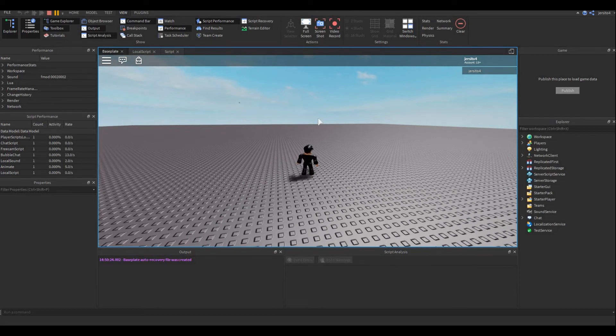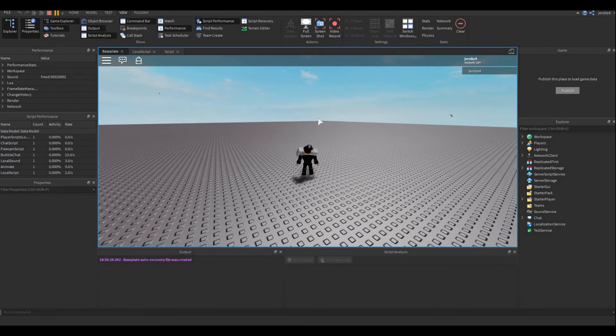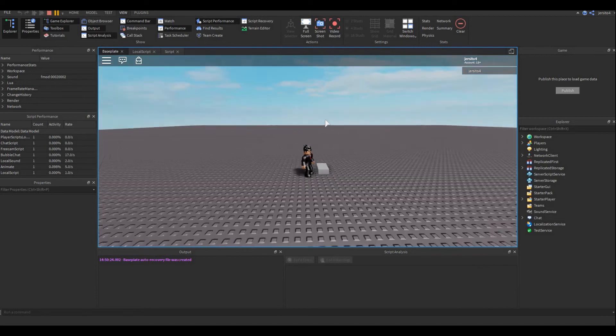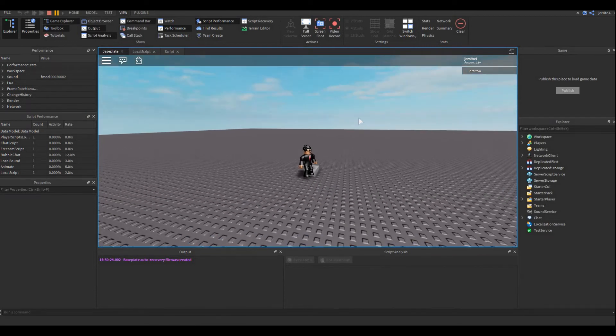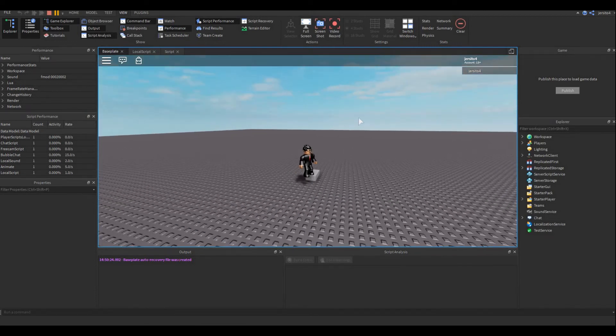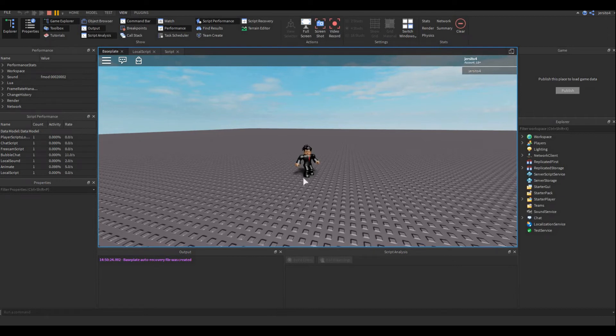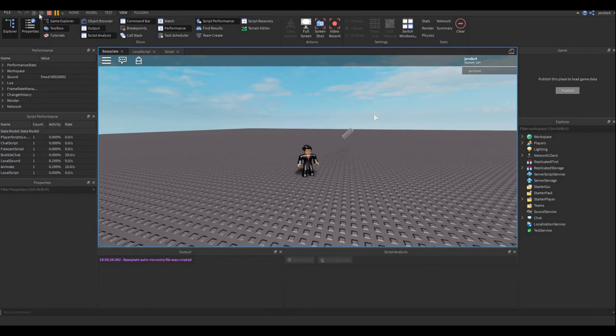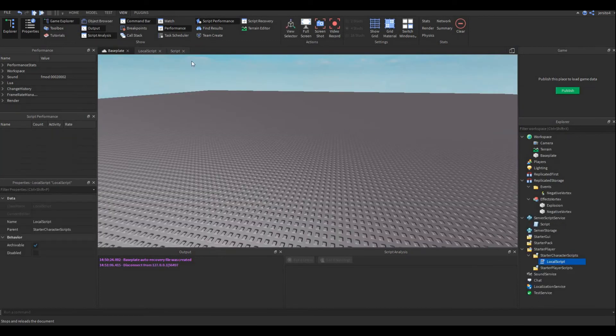Okay, it shoots, but it's kinda weird. It spawns inside of me, and then it goes to the bottom. Let's try to fix that.